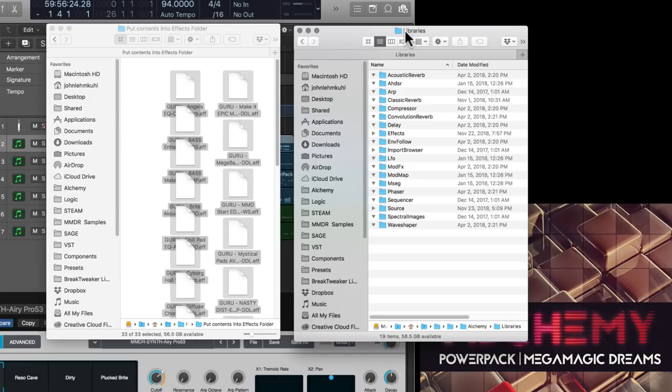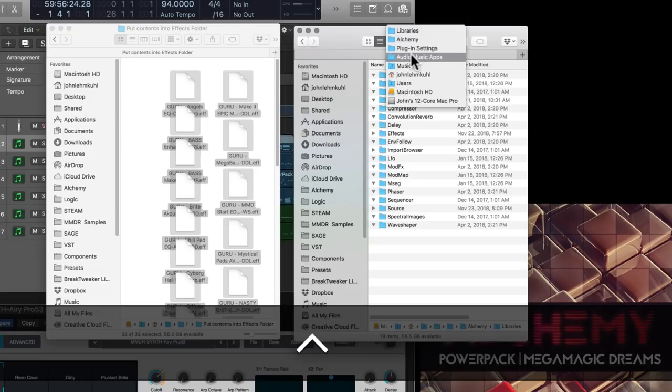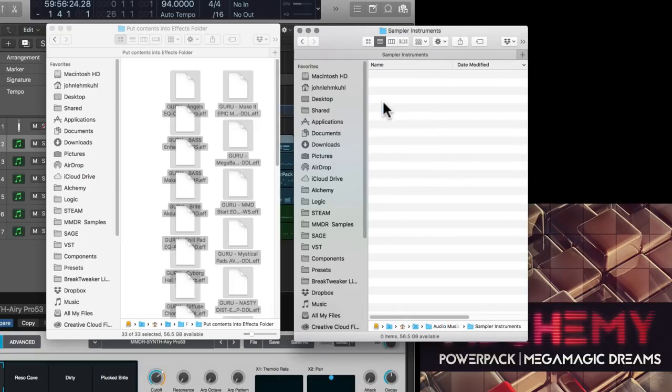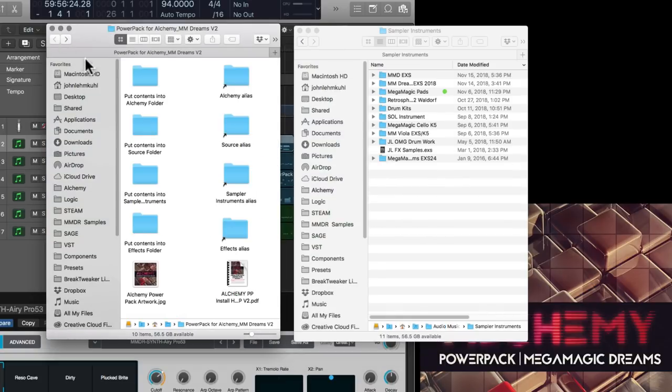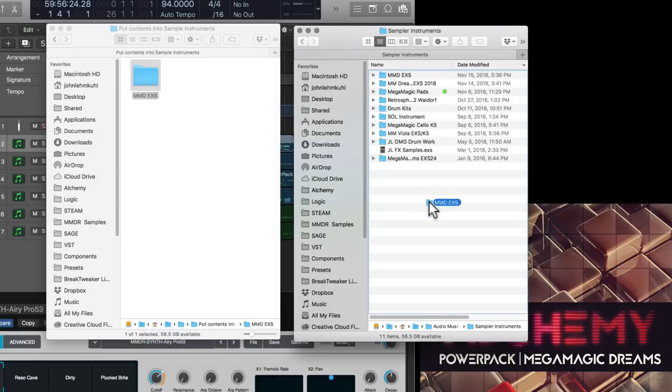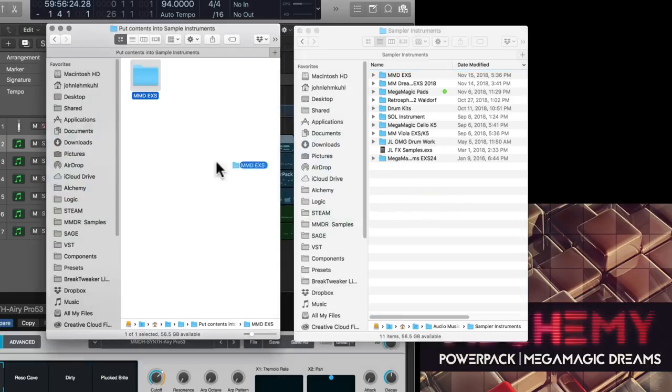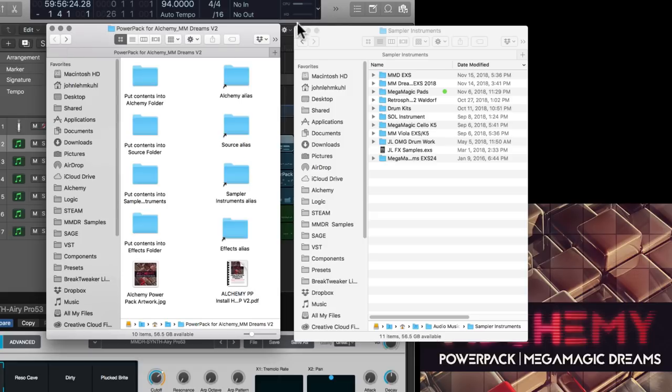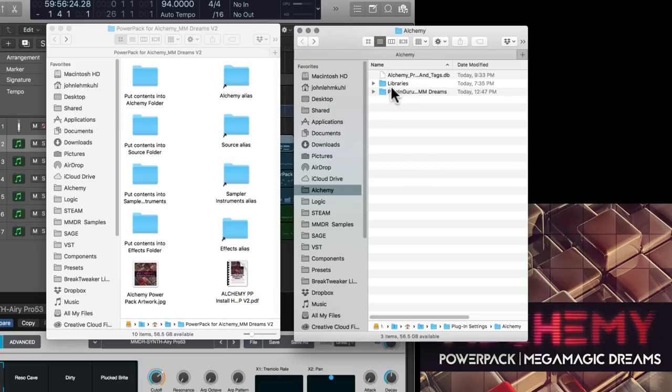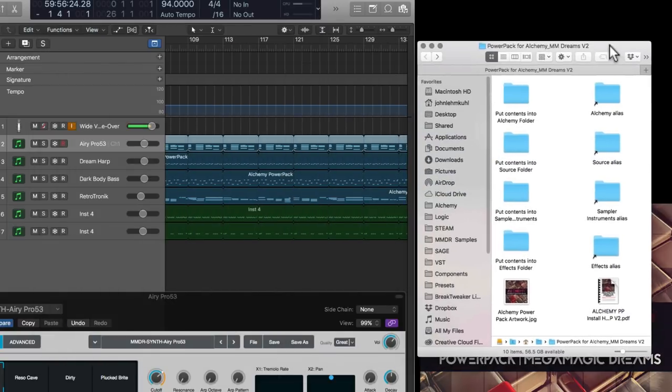And then if you want the sampler instruments for EXS24, you'd hold down the control key or you right click right here and go to audio music apps. And right here is sampler instruments. So open that. Go like this. Say put contents into sampler instruments. Drag over here. There it goes. So that's how you install this library into the various folders. I hope that makes that a little bit more clear for you.